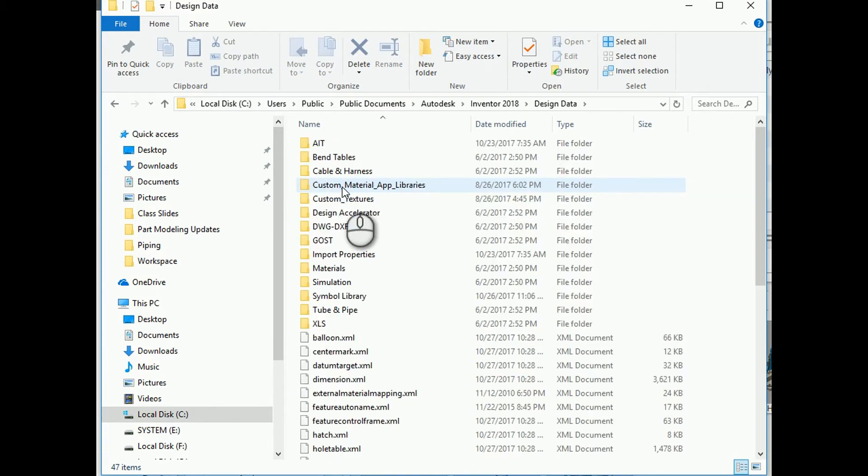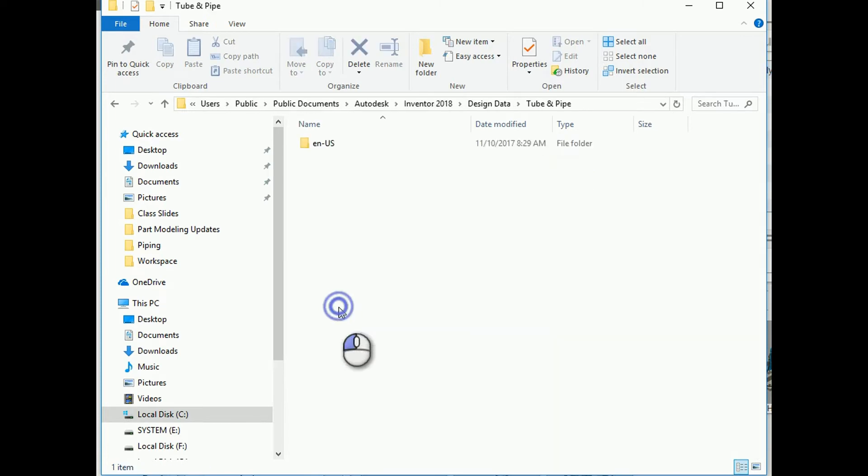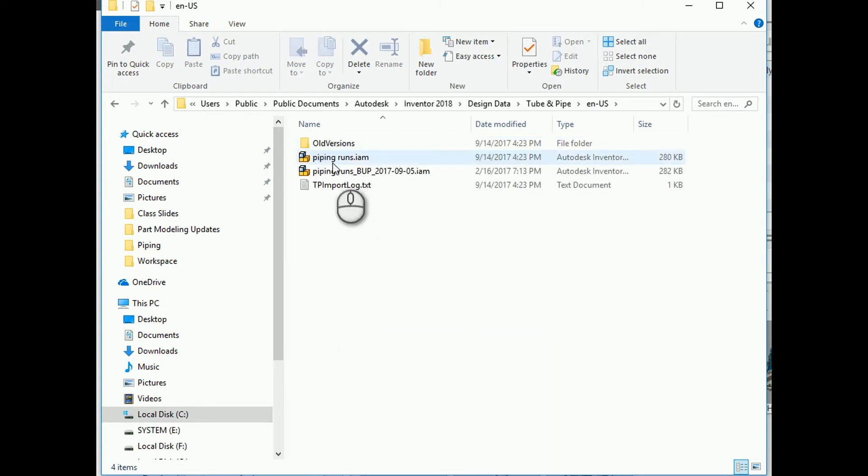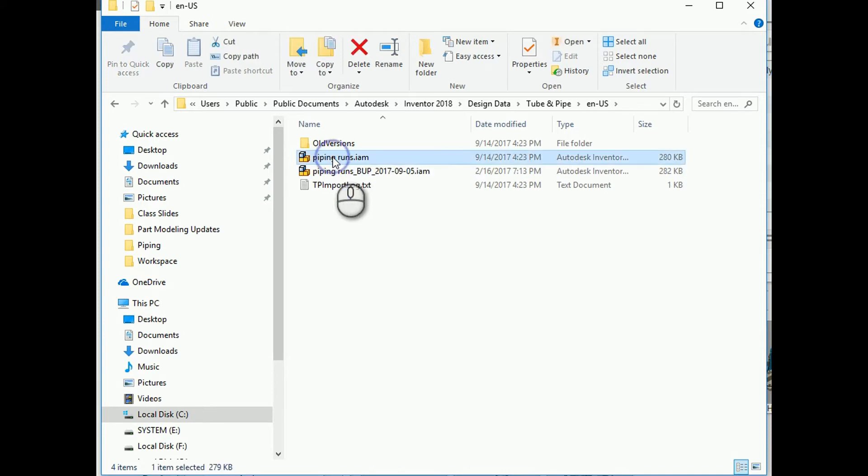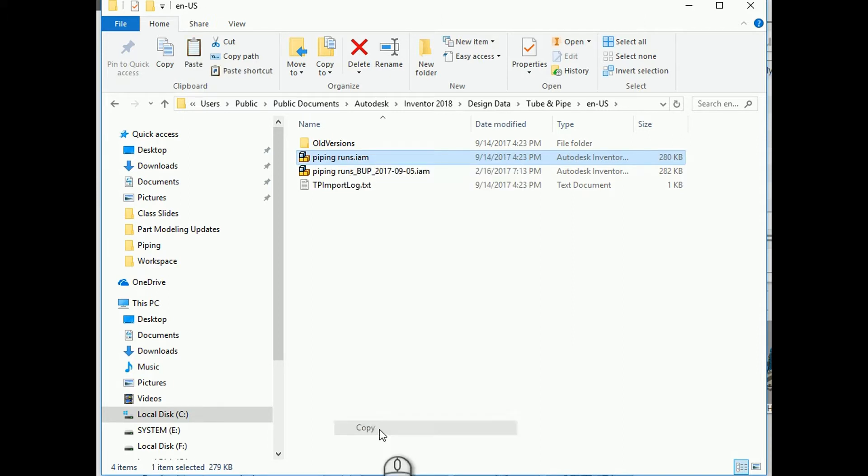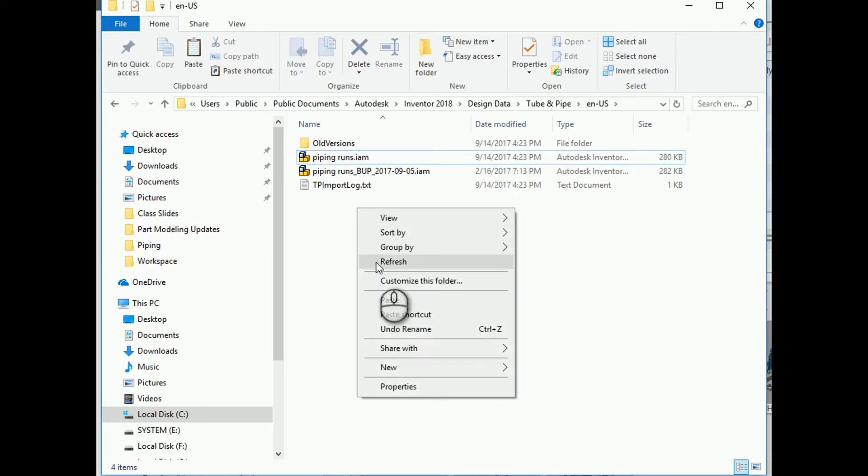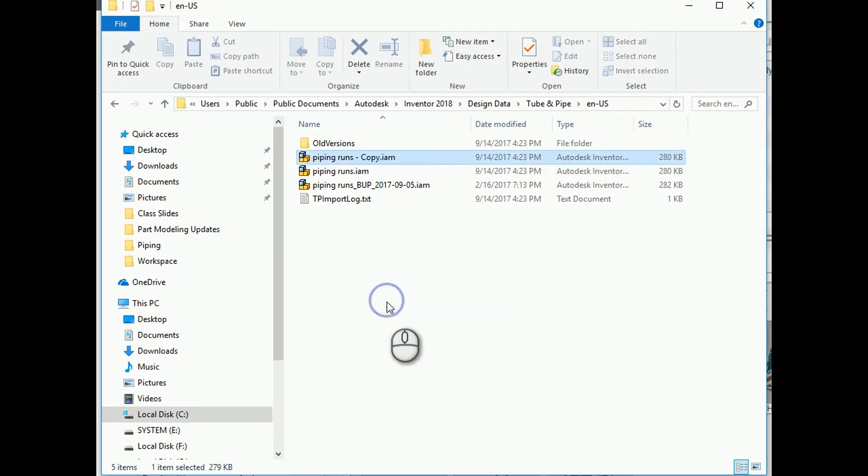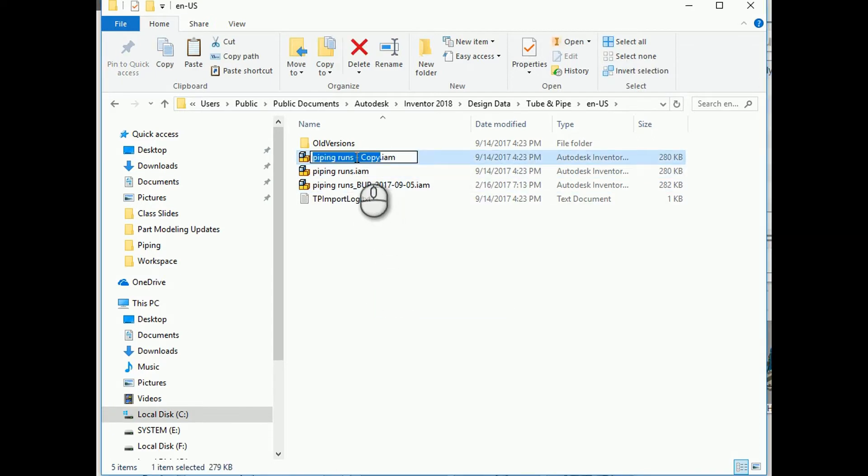Inside the tube and pipe folder is the piping runs. If you're going to make any edits to your piping runs subassembly, I strongly recommend that you make a backup. To do that, right click on the existing one, copy it, paste it in the same location, and I usually give it a date so I know exactly when that file was accessed.